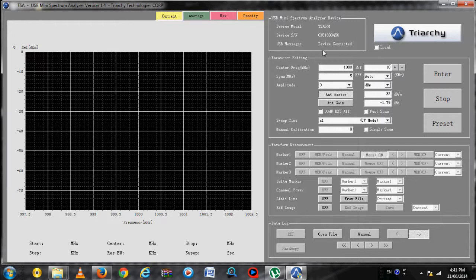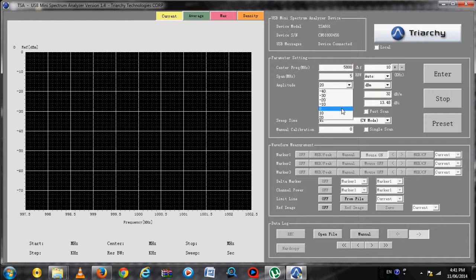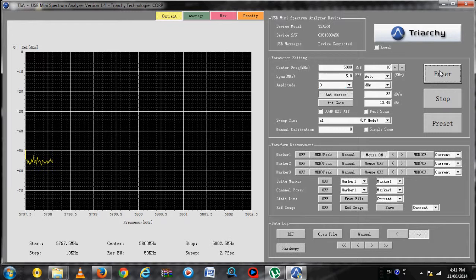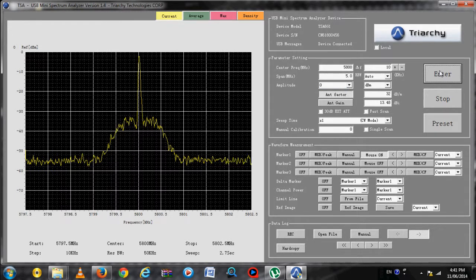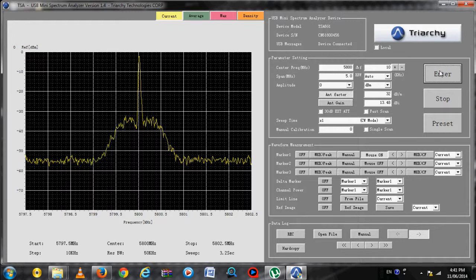I have plugged a signal generator into the TSA 6G1 and fed a signal into it at 5.8GHz. As you can see, the signal is being displayed and the device is working completely.